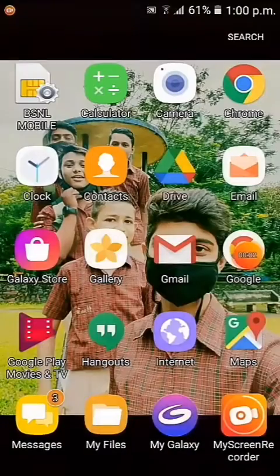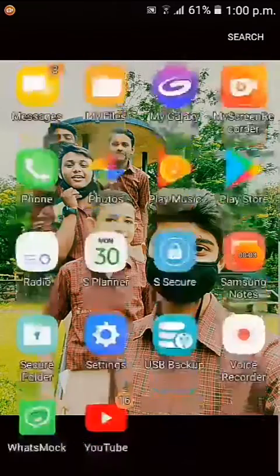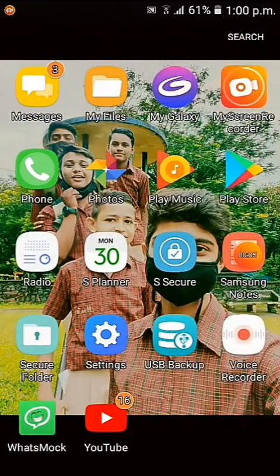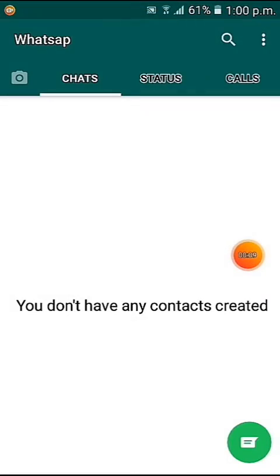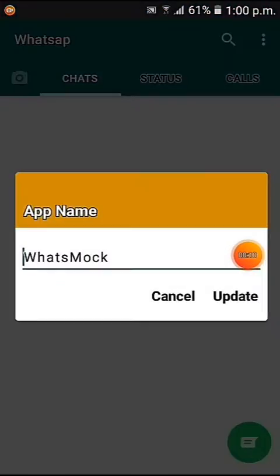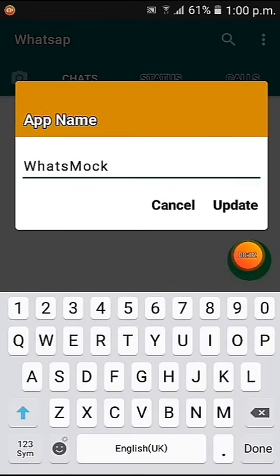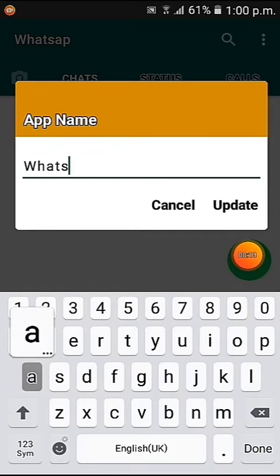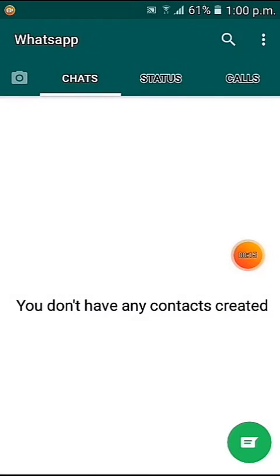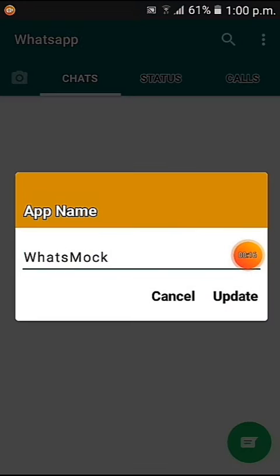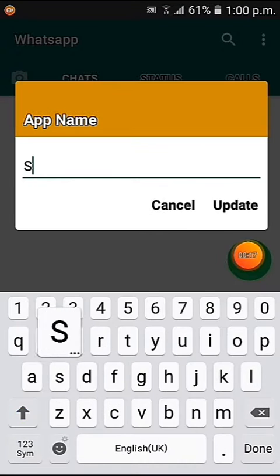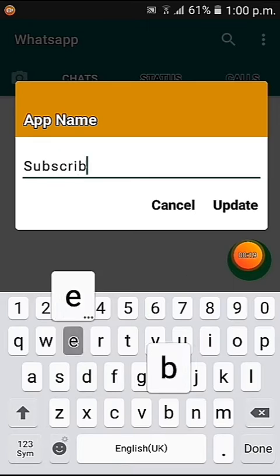Hello guys, welcome to my channel Master Tech. Before starting the video, I don't want to fool you by saying that we can hack WhatsApp for receiving automatic reply and other things seen in the thumbnail. I'm showing an app — its name is WhatsApp Mock.